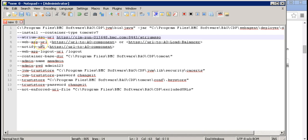For the web app URL, if your BAO is using a load balancer, you can provide the load balancer URL over here. If not, you can provide the CDP URL.